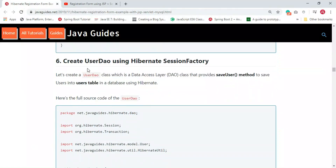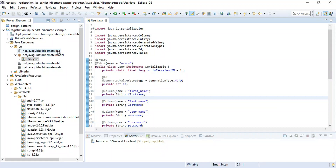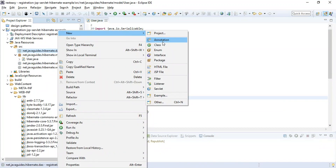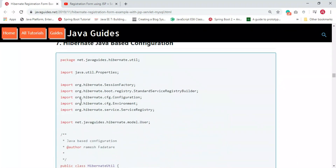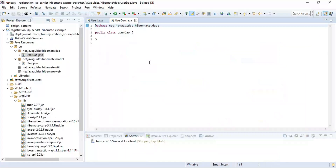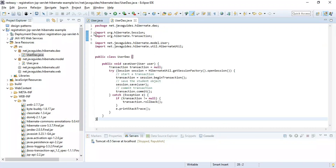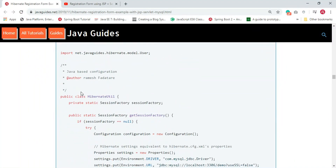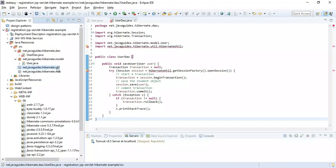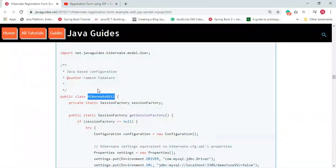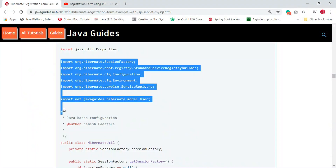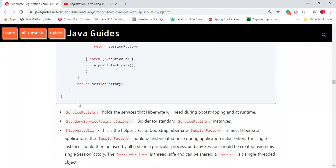The next step is to create the UserDAO class. Right-click on the dao package, choose New > Class, name it 'UserDAO', and reuse the code. After that, the next step is to create the HibernateUtil class. On the util package, create a class named 'HibernateUtil' and use the provided code — I'll explain it shortly.